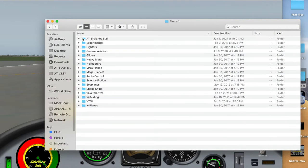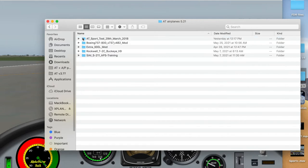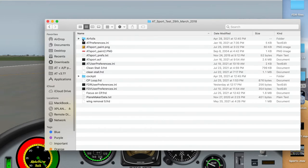In my case, I'll open my folder. I am looking for the Alpha Trainer Sport. Open that.